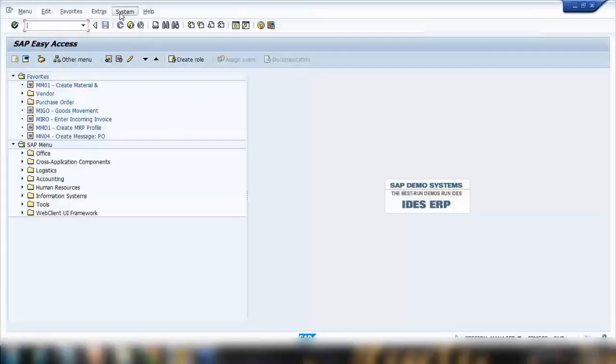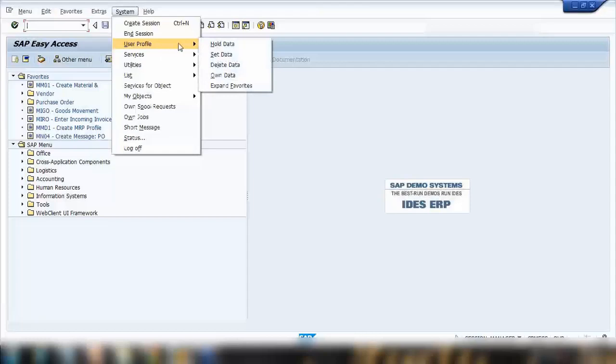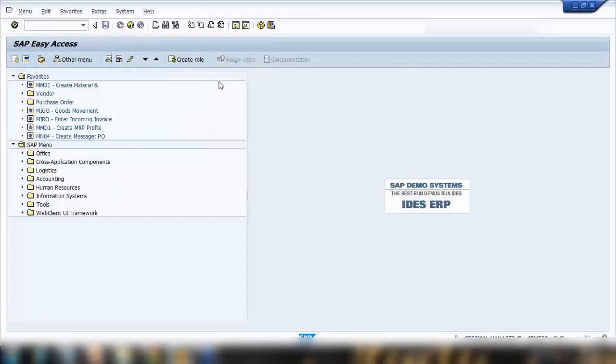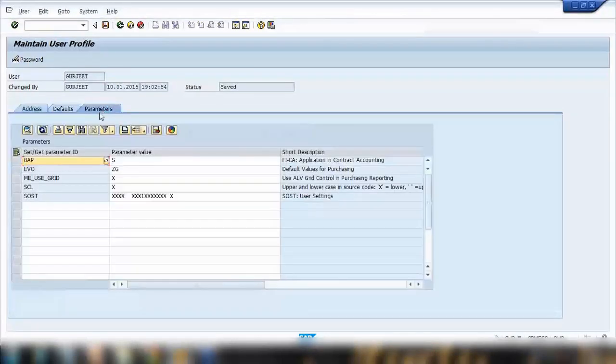Either I can go to the menu path System, user profile, and go to own data. If I click that, you will jump to your own ID setup and you can click on user parameter tab.